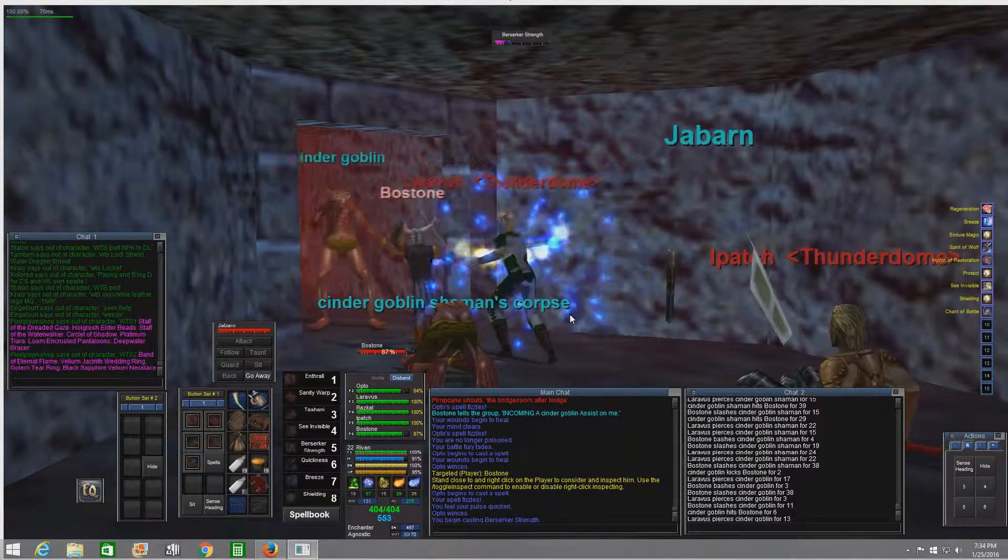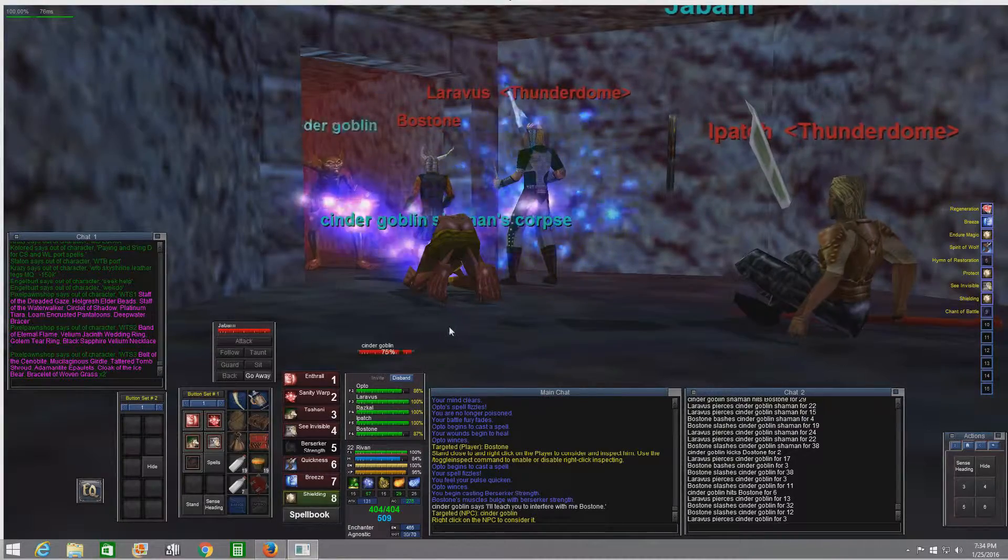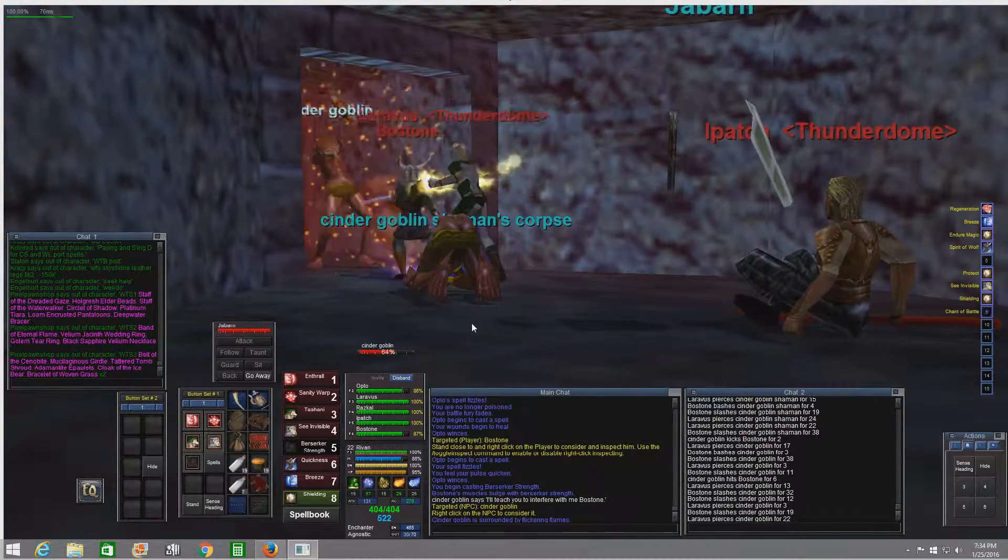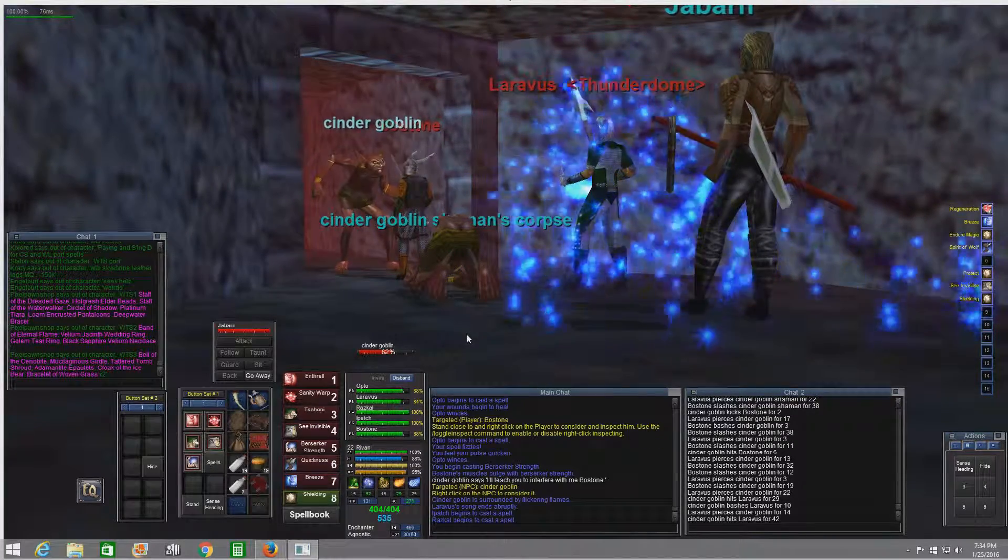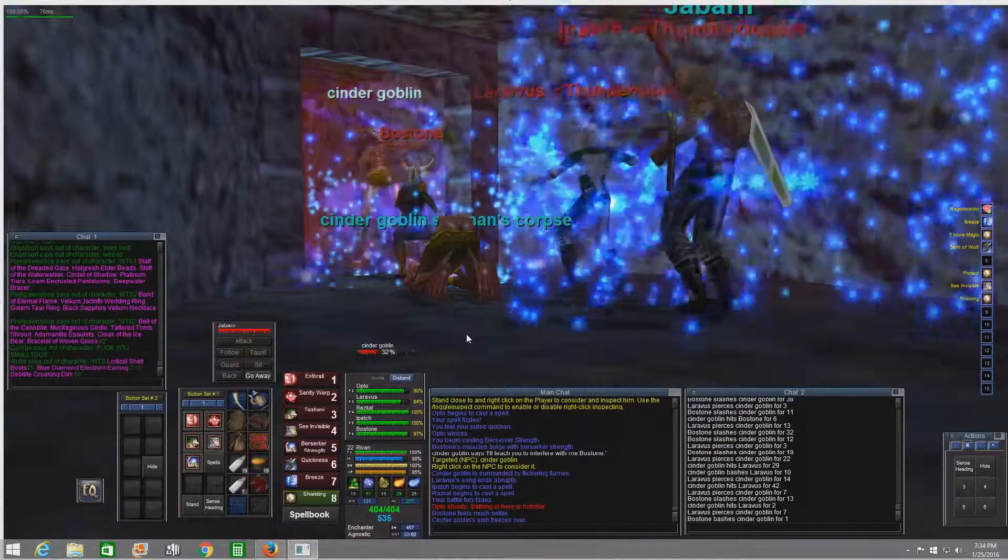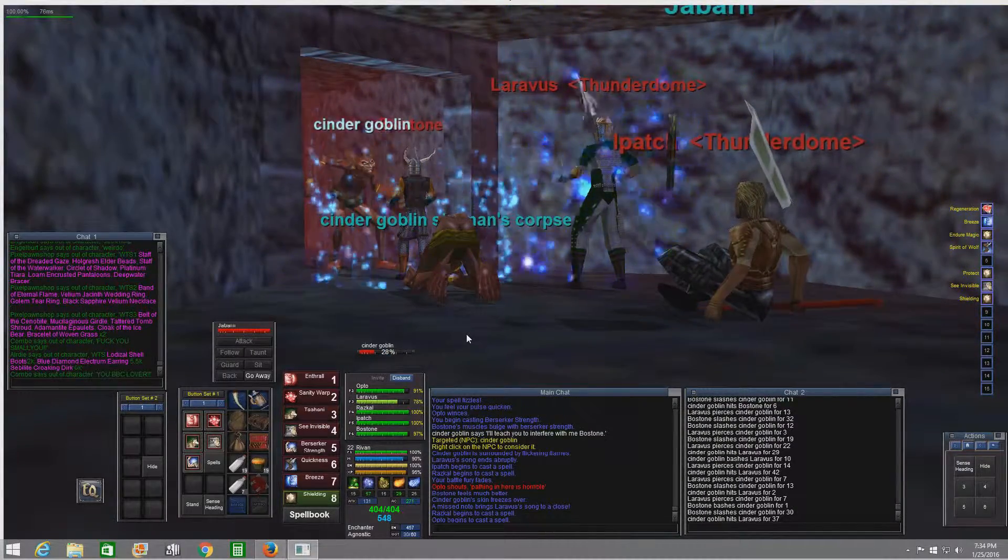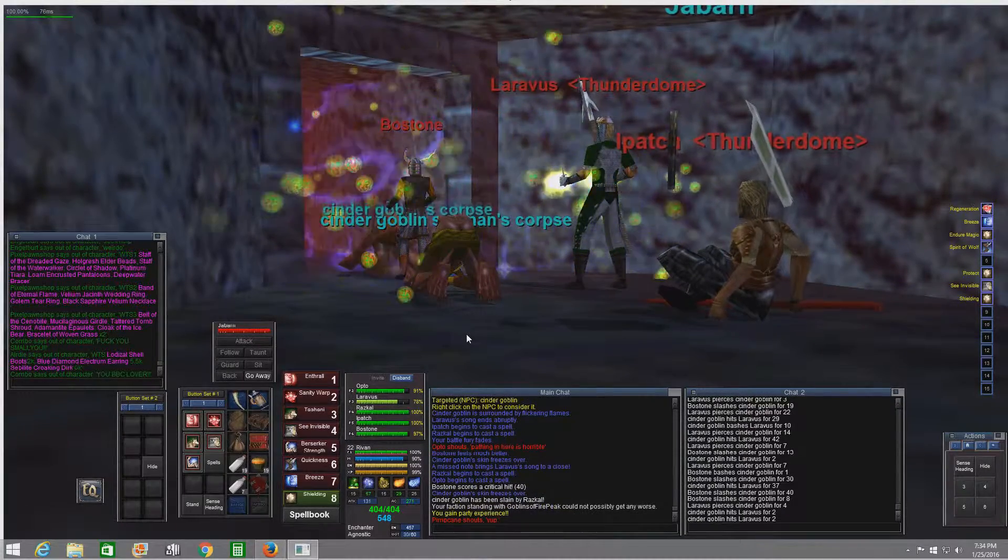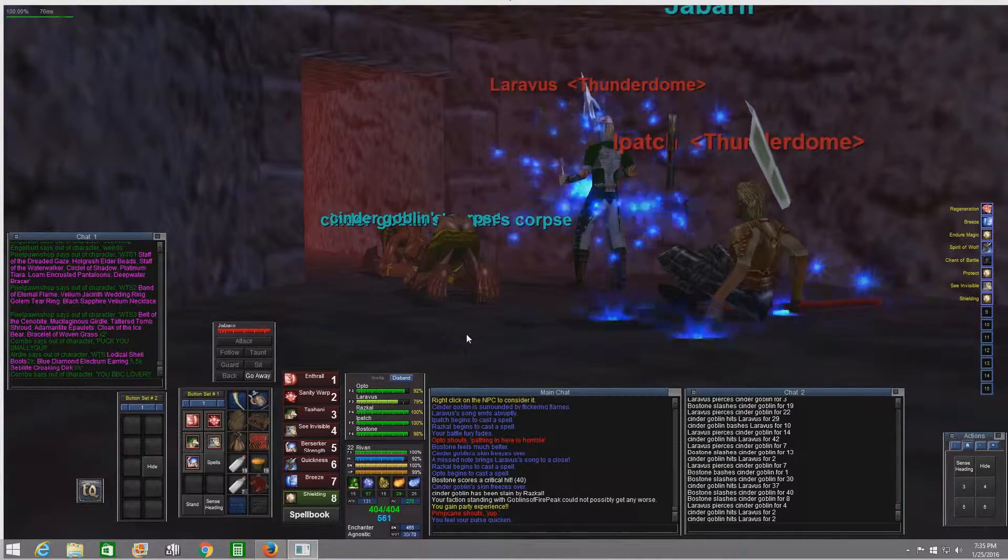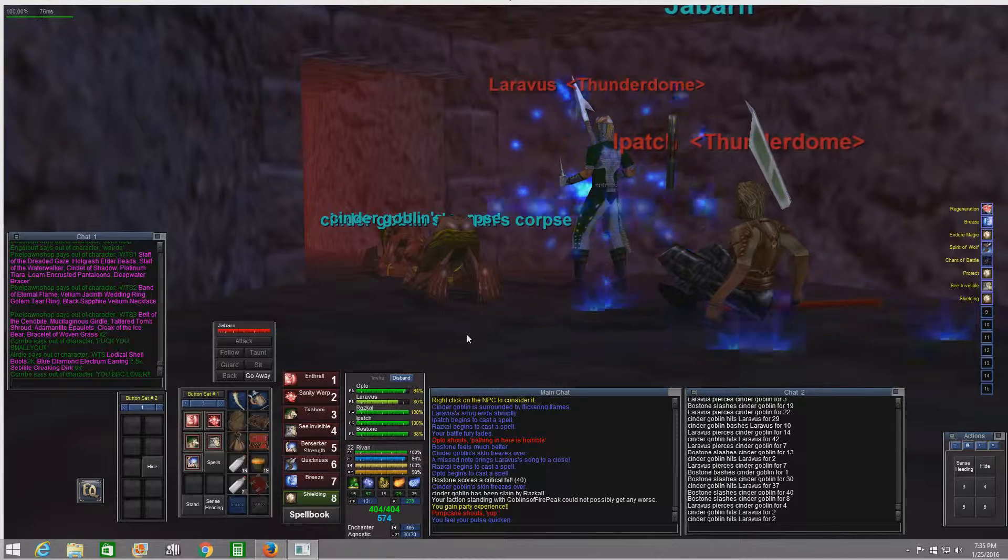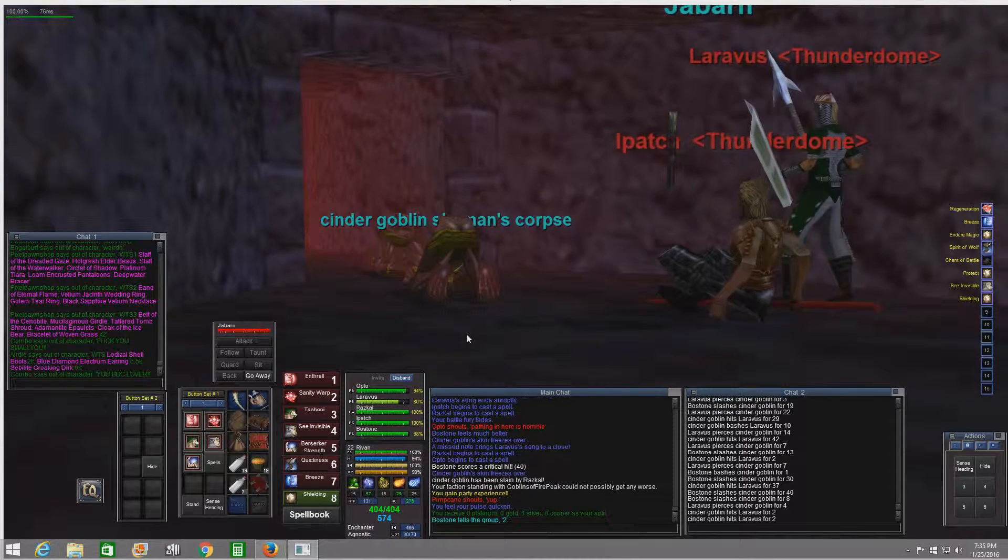I believe druid and ranger snare is magic-based. Necro and shadow knight snare is disease-based. The PvP players have really done a number on this game. You can see the conflict with the developers—they're stuck between sticking to the classic rule set and trying to get people to play on a PvP server.